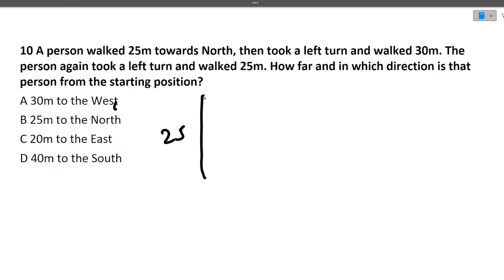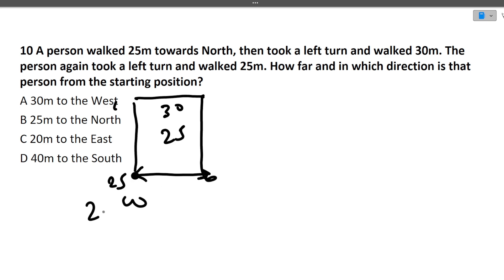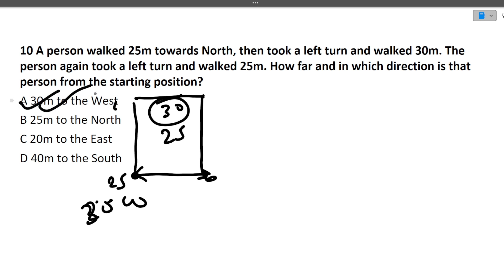Next question: A person walked 25 meters north, then took a left turn and walked 30 meters west, then took another left turn. The answer is 30 meters to the west.